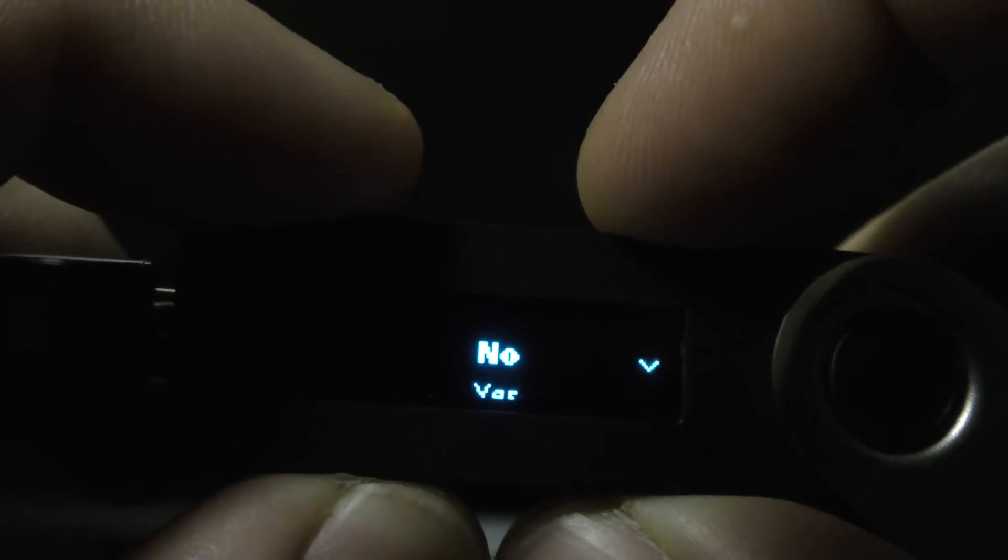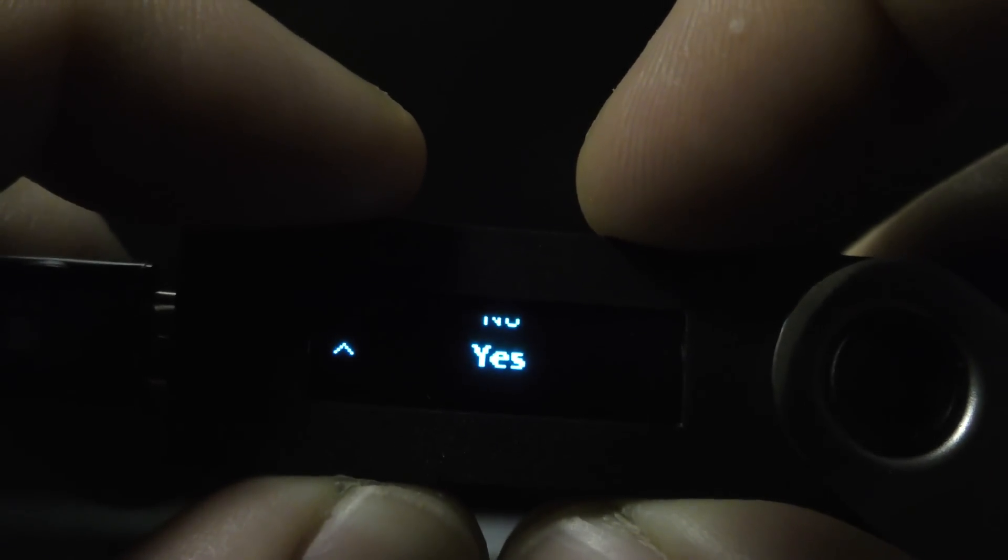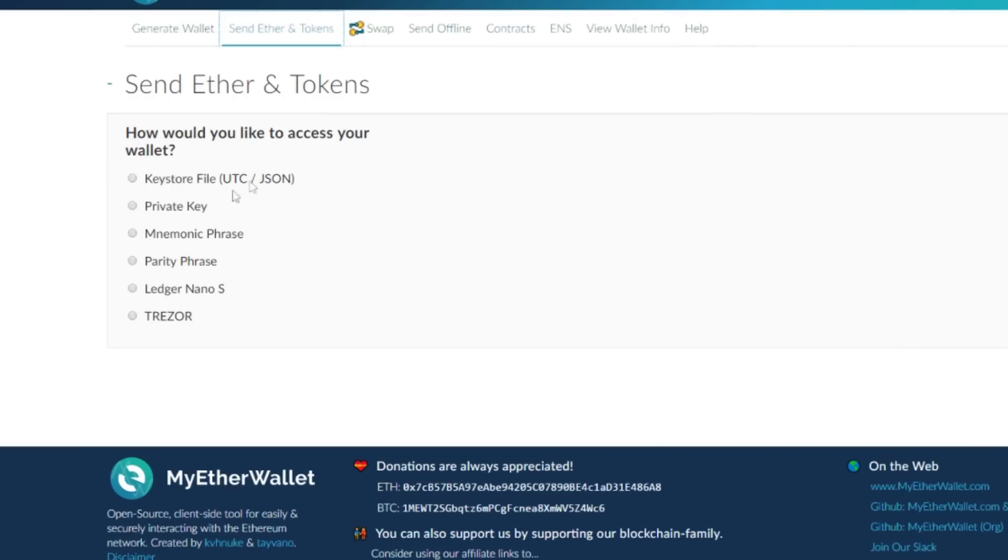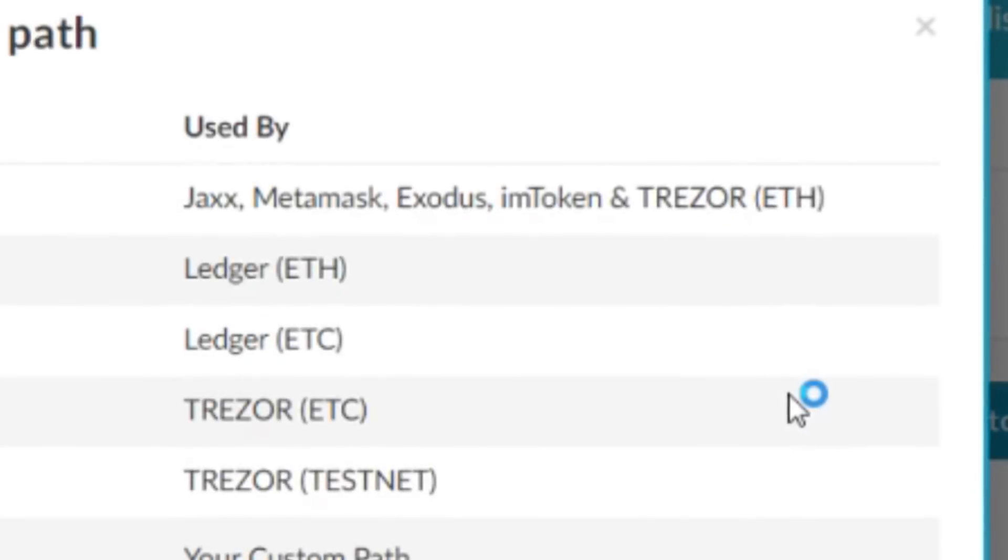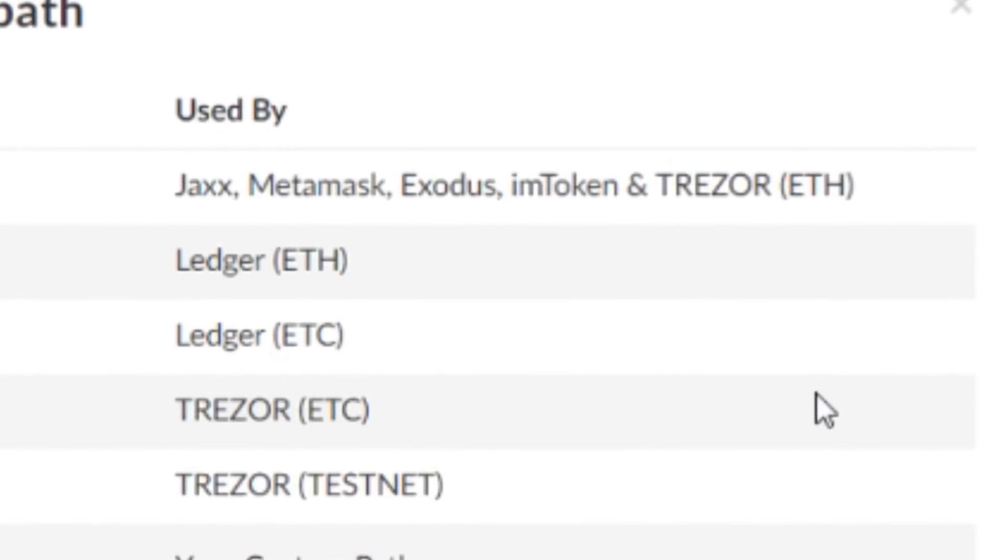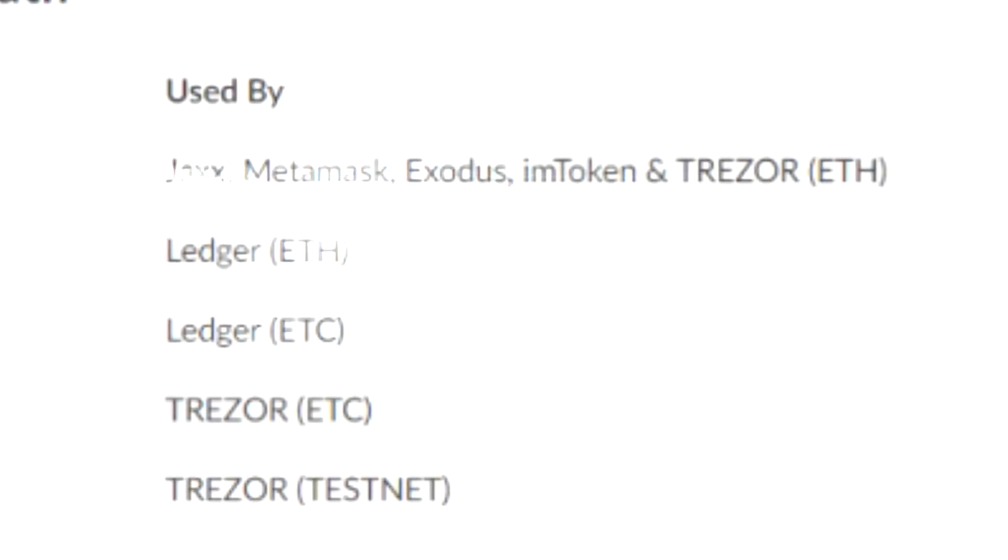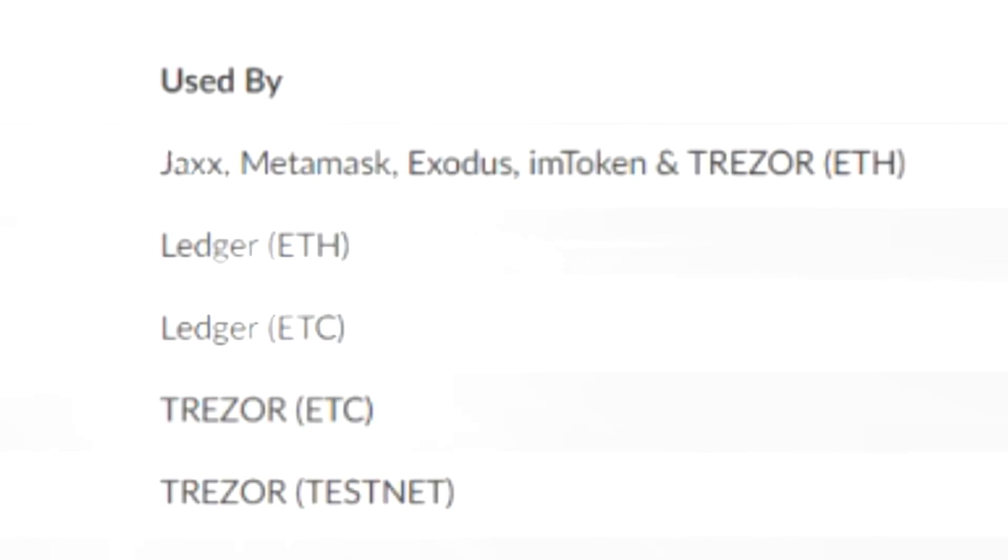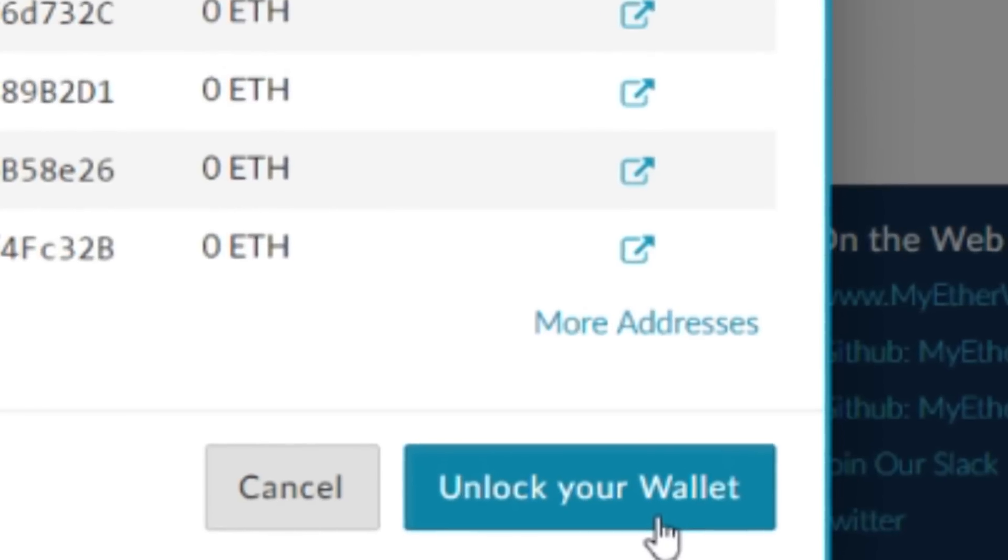To do this, just go to browser support and select yes. Select Ledger Nano S and then click connect to Ledger Nano S. For this next part, you're just going to choose the path used by Ledger ETH and then just click unlock your wallet.